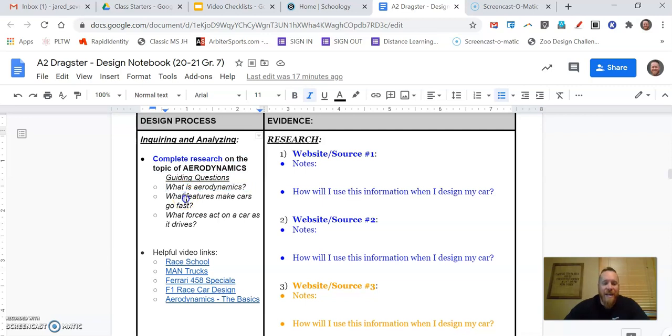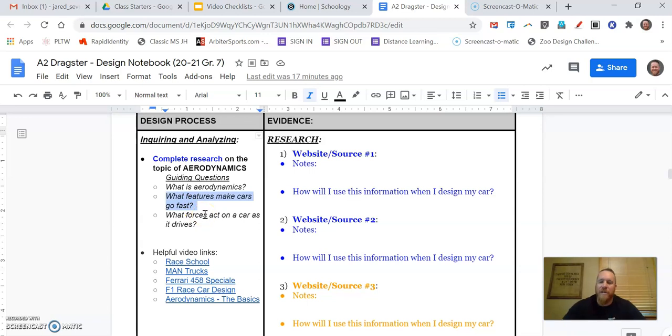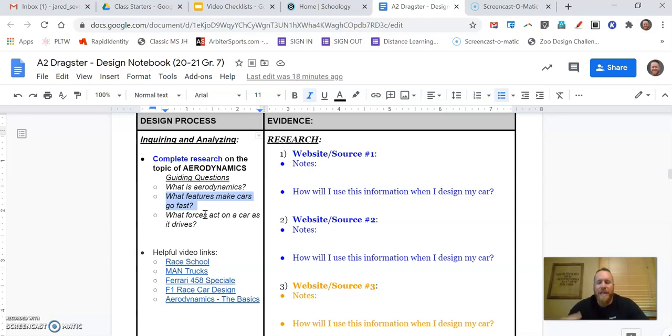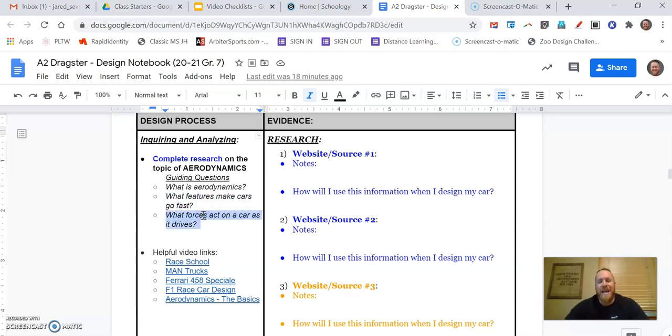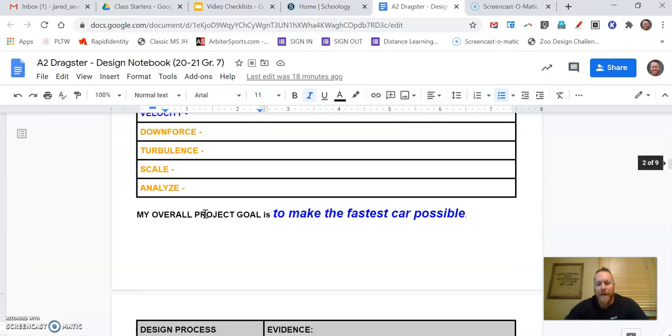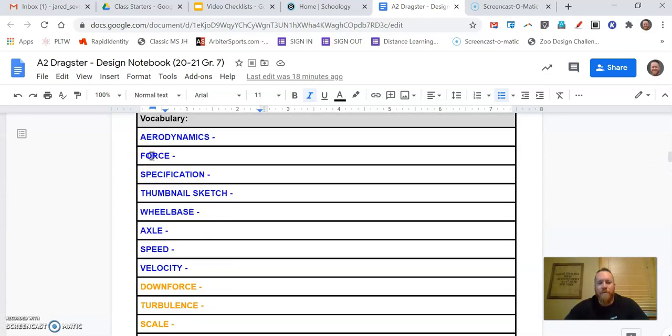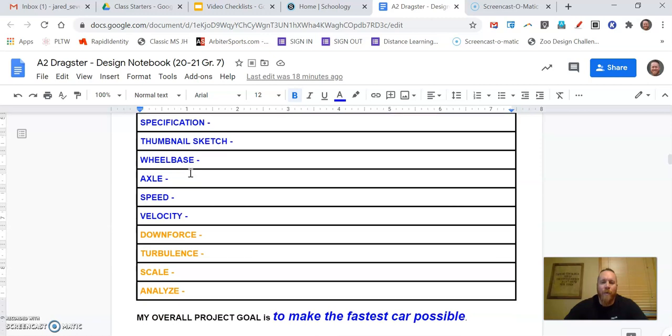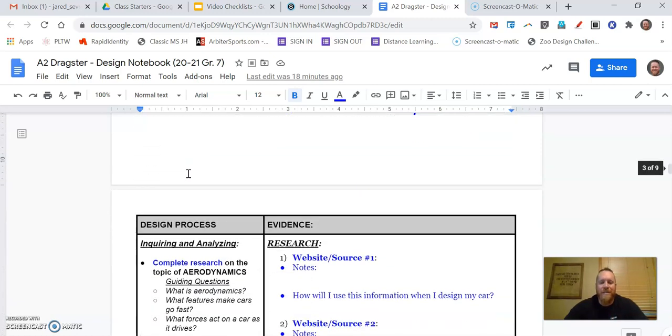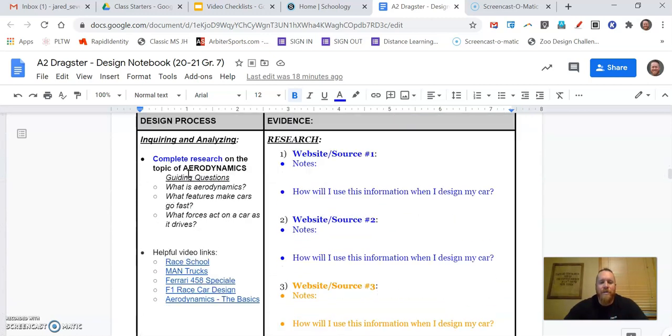The second guiding question is what features make cars go fast. So if I think about a race car or some sort of dragster, really fast car, what makes it go fast? Other than the size of the engine, because we're not going to put engines in these cars, so what else makes it go fast? And then what forces act on a car as it drives? And if we go back up to our vocabulary, one of the terms that you should have defined last class was that word force. So we should have knowledge now about what that word force means, and we should use that then now in our research.